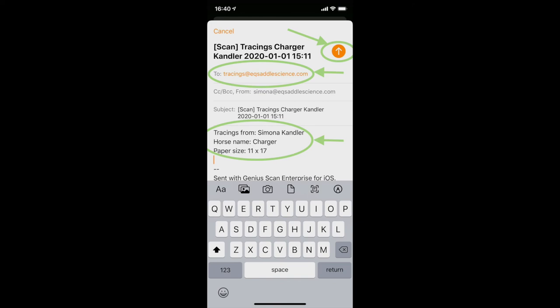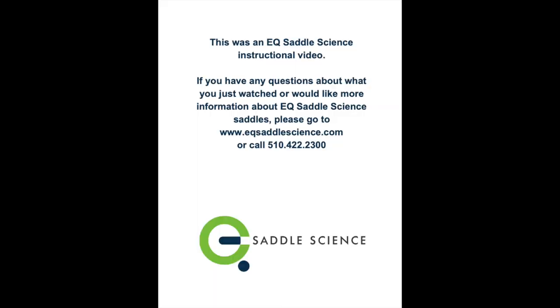Press the send key, and your templates are on the way to us. As soon as they hit our inbox, one of our Saddle Science experts will be in touch with you to go over the specific saddle that we're sending for your trial.